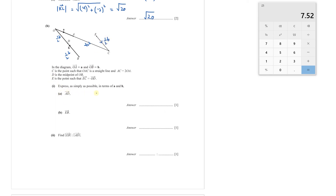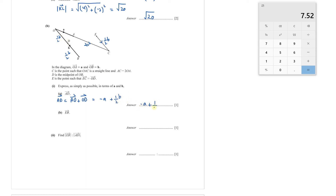Express as simply as possible in terms of **a** and **b**: the vector AD. AD = AO + OD. AO is −**a** (since OA = **a**), and OD = ½**b**. So AD = −**a** + ½**b**.